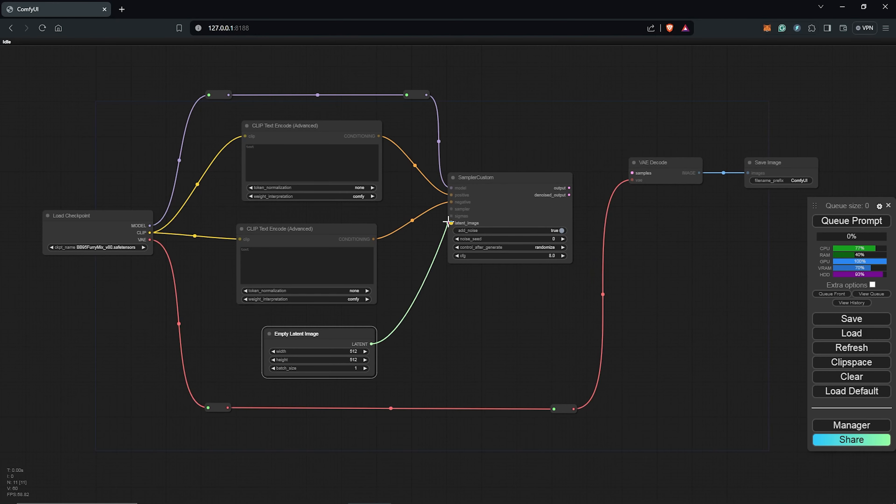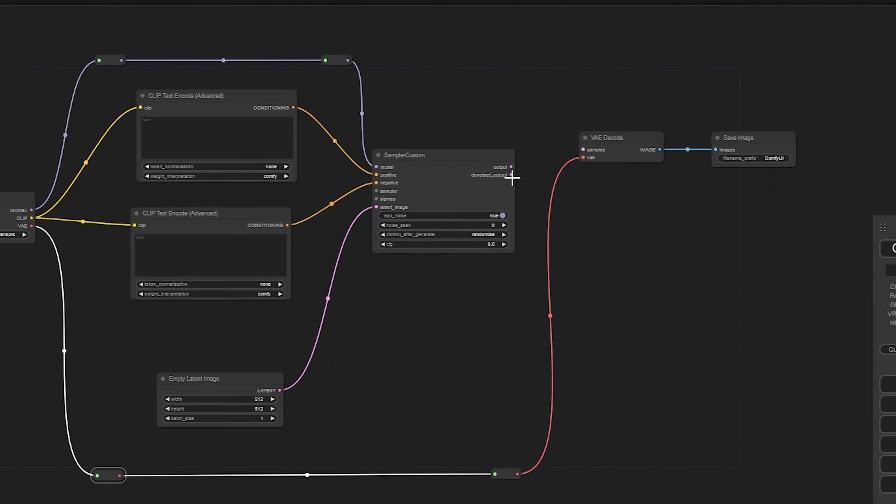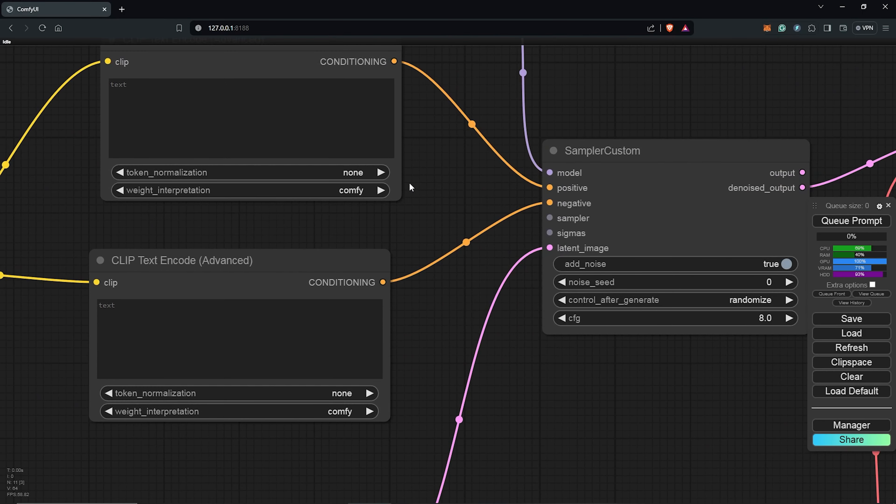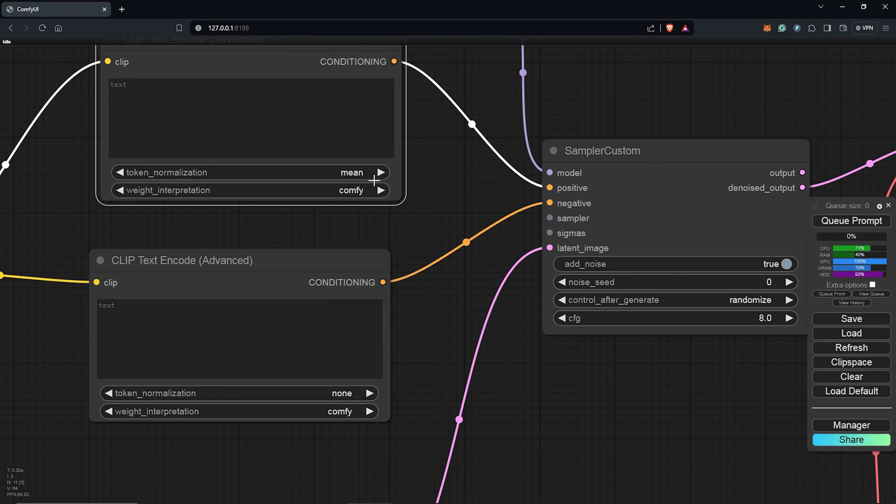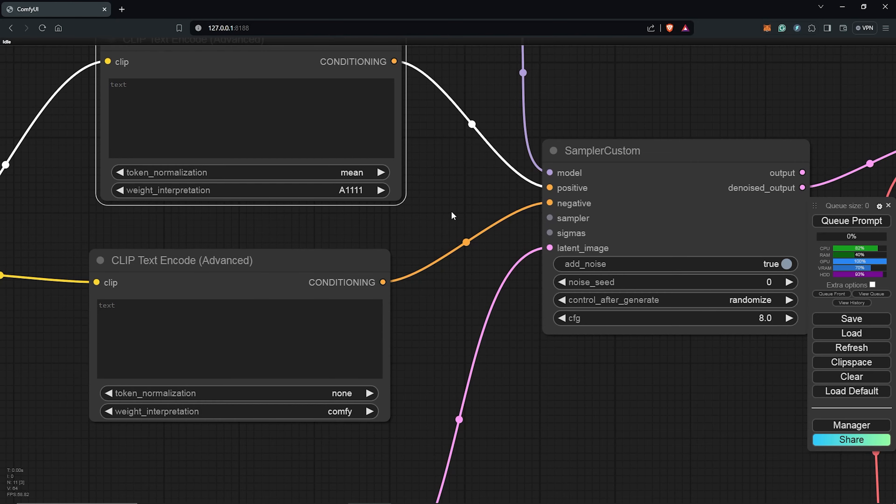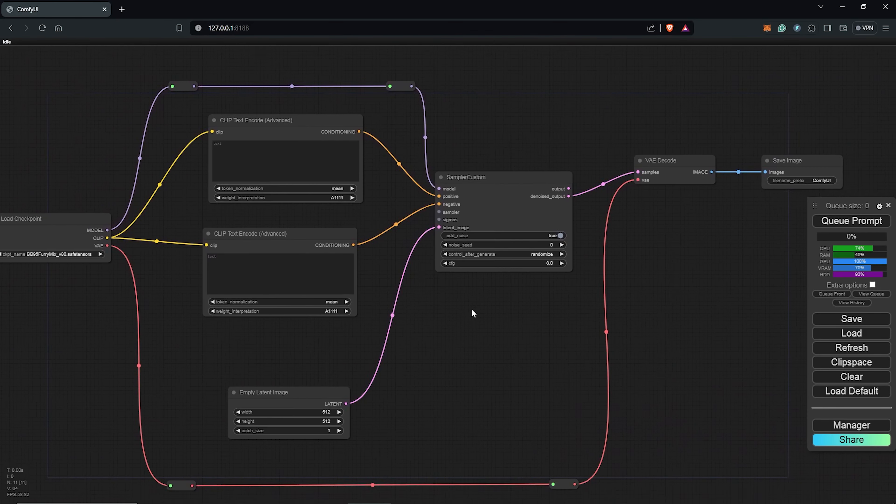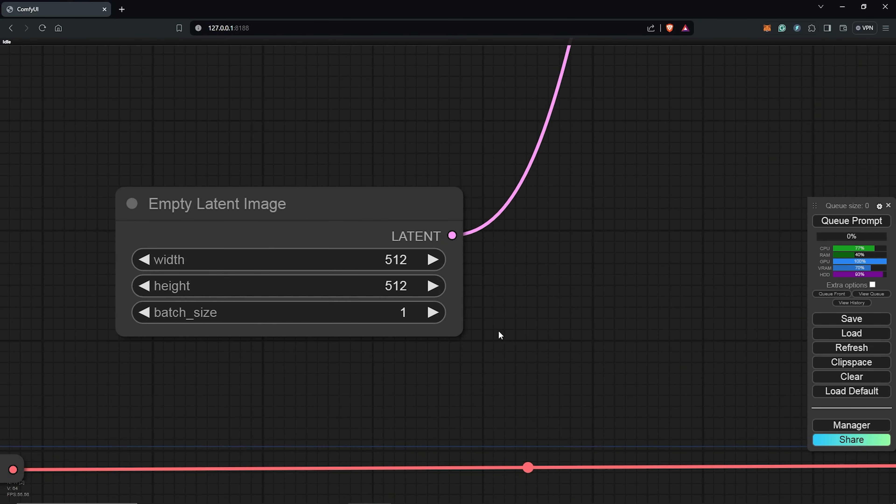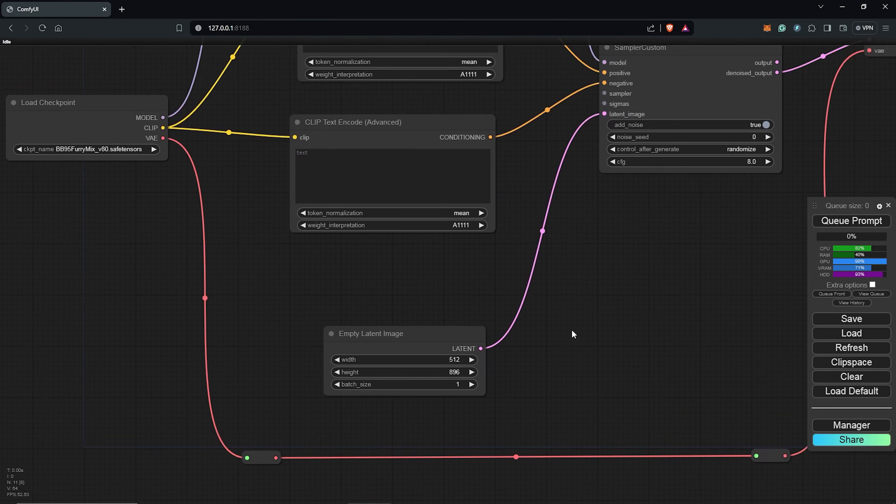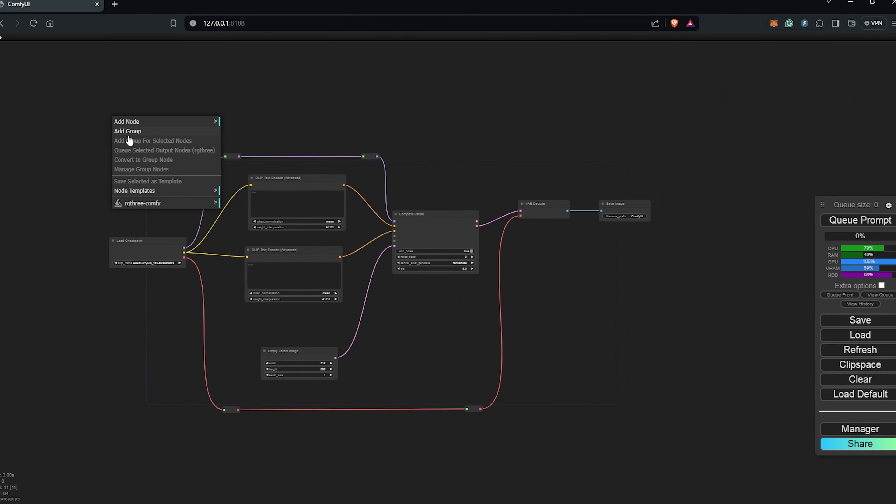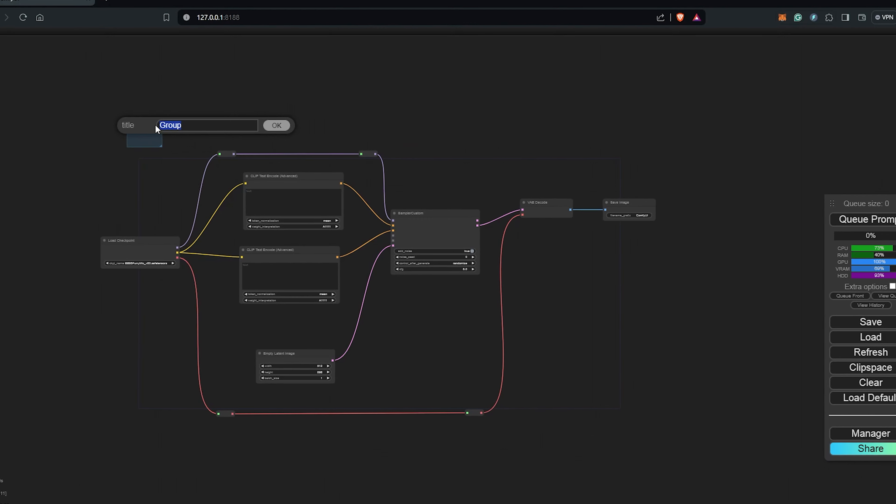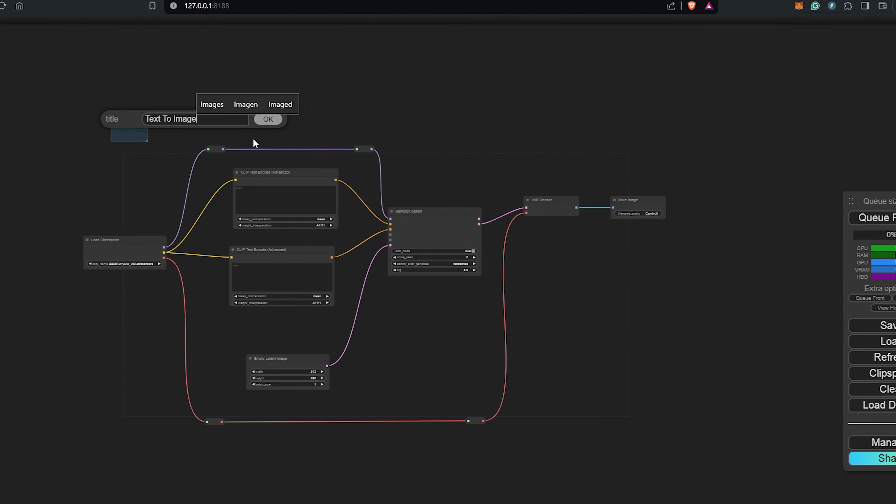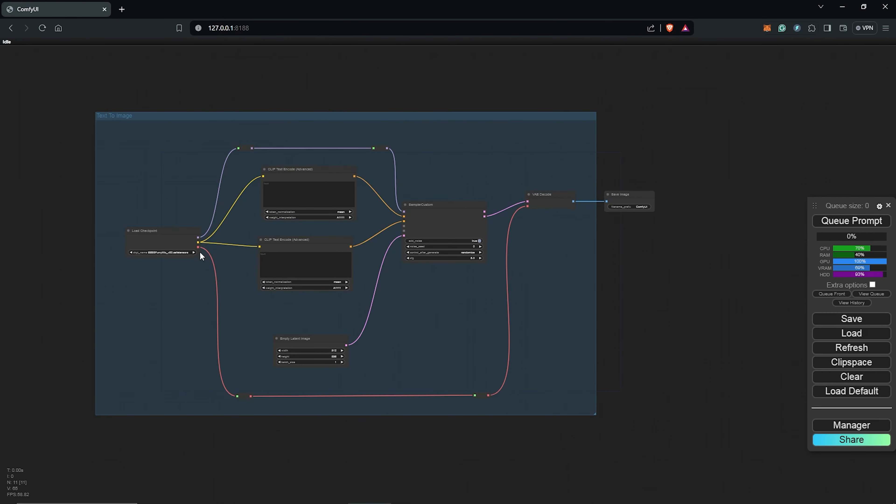So connect the empty latent image, drag the sampler custom node into the VAE decode. To the text prompt node, I'll change this to mean. Also, the interpretation will be A1111, similar to the negative text node as well. And I'll change this to 512 by 896 to have a vertical generation of the animation. I'll right click to put all of this into a group and I'll rename this to text to image.